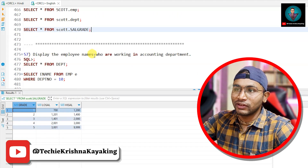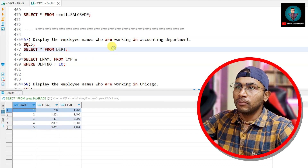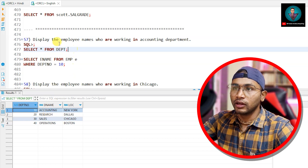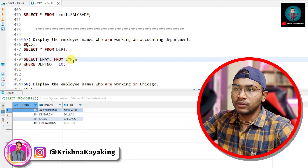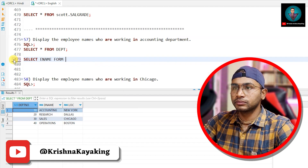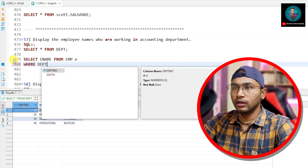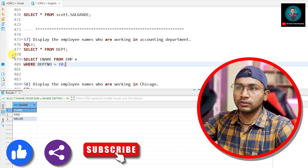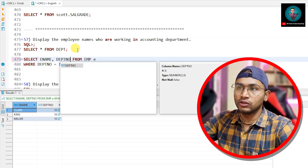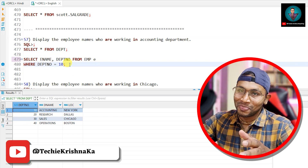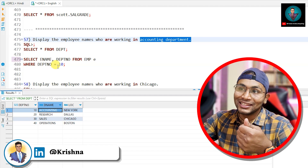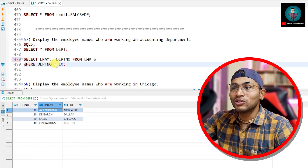Let's get started with the 57th question: display the employee names who are working in the accounting department. Let me check — department 10 is the accounting department. I could write: SELECT ename FROM emp WHERE deptno = 10. However, this is not the best approach, because if the department number for accounting changes tomorrow, this query will not work.